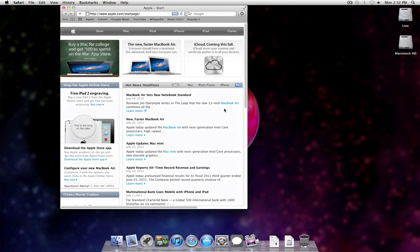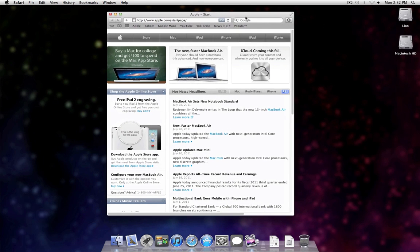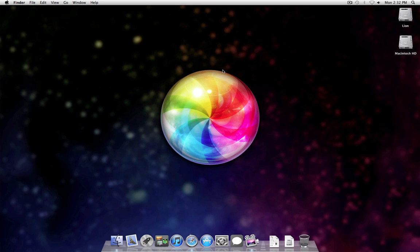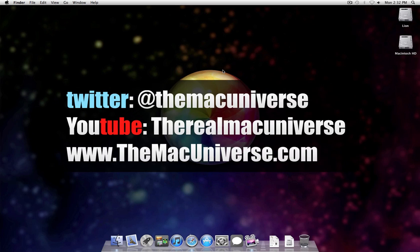So maybe this will give you some ideas of how you can utilize this in your daily workflow. You can quickly resize your windows or a document on the fly, and in new ways that you might not have been able to before. So, once again, this is Kelly from TheMacUniverse.com. Until next time. Thanks for watching.